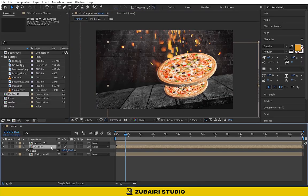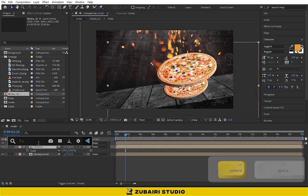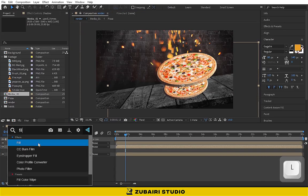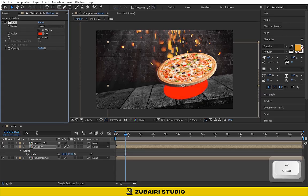Apply a fill effect. Change the color to black.